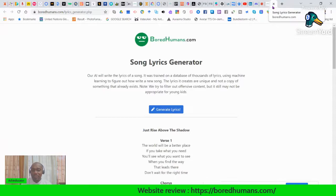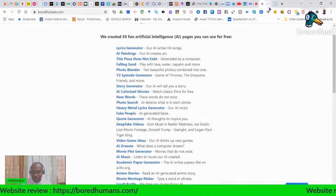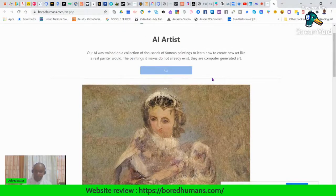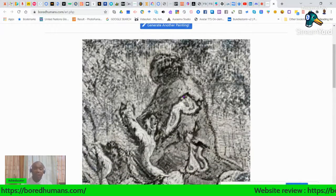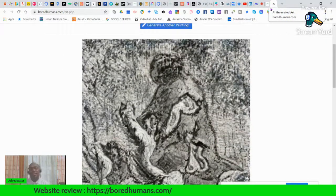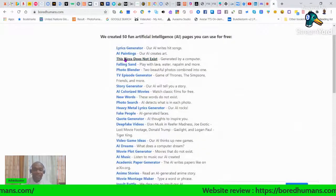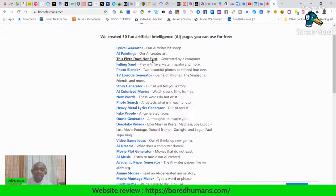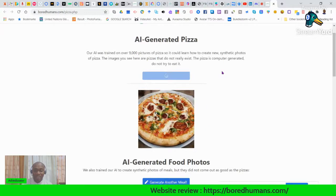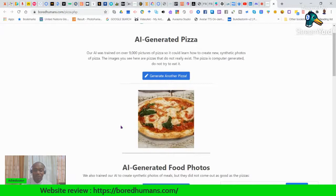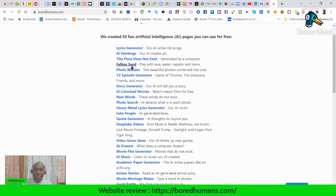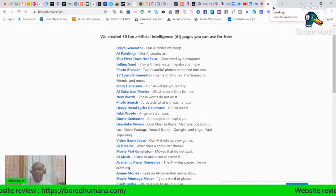So that's the Lyrics Generator. Next we have AI Painting for artists — it can generate any kind of painting and it's also copyright-free, so you will not be sued for using somebody else's ideas. It's AI-generated. Next, there's a 'Pizza Doesn't Exist' tool generated by computer — it shows different designs and looks of pizza. This is just for artistry purposes. We also have a falling sand tool, and let's look at Photo Blender.